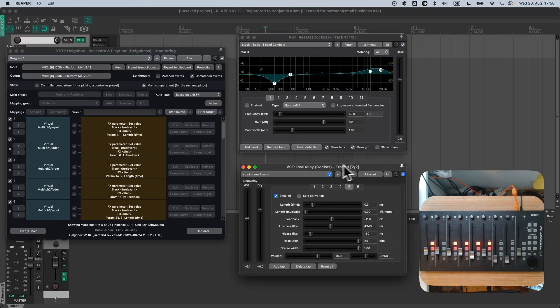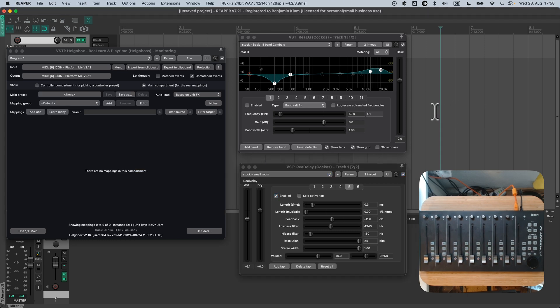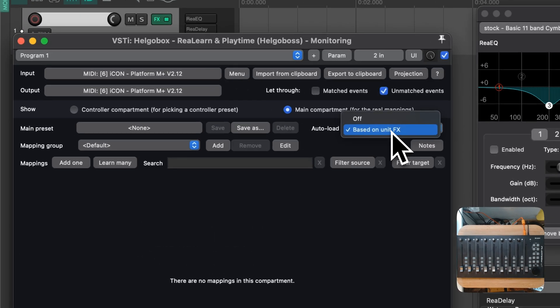And as before, when you click on Reaper's main screen, ReLearn unloads the preset and the controller turns inactive. What if instead of turning inactive, the controller could be used for traditional DAW control? This common scenario is very easy to achieve in recent ReLearn versions.